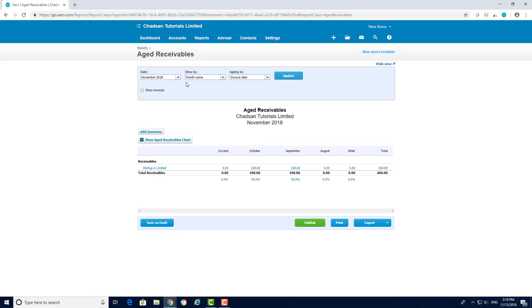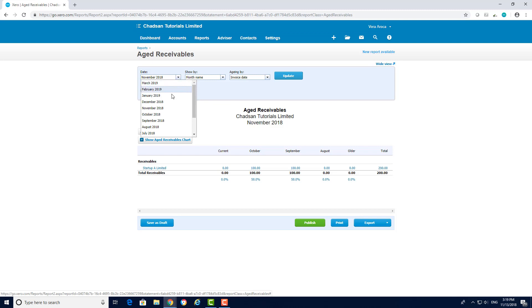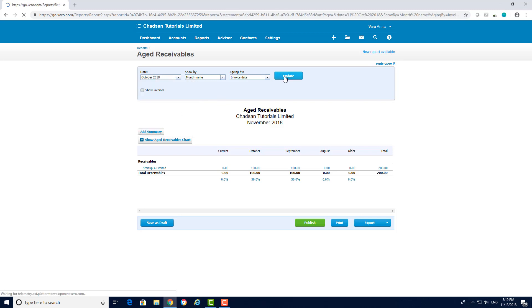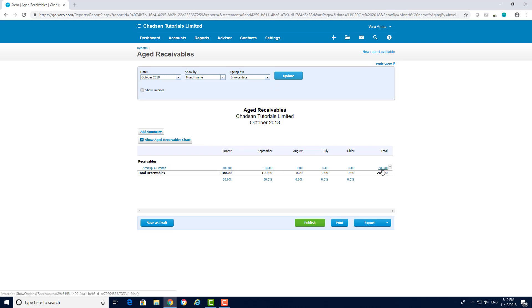Select the date you want to see your debtors from and click on update. You can see the numbers don't exactly match which means there are more than one invoices there. We recommend to always tick the show invoice checkbox to have a detailed list of invoices.